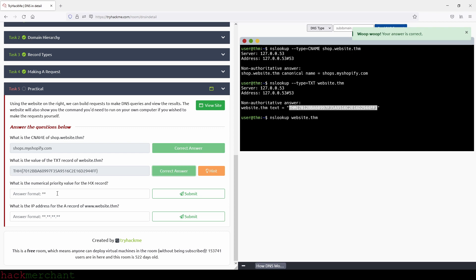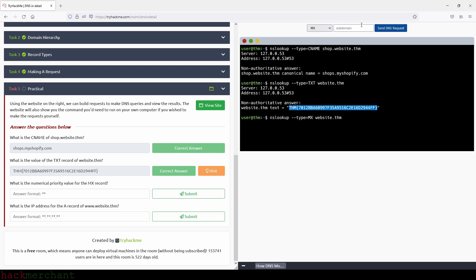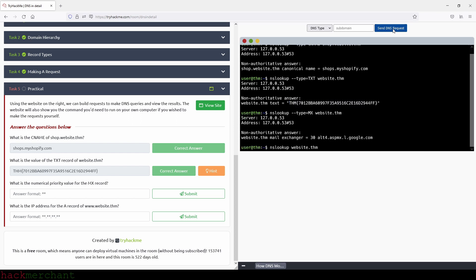And the next question is, what is the numerical priority value for the MX record? And we can just go up here again, choose MX. Again, you don't have to type anything here and just click on send DNS request. And our answer is right here. So 30. So let's type that in.